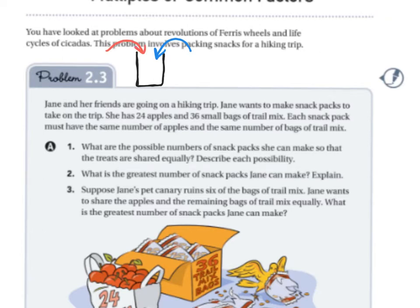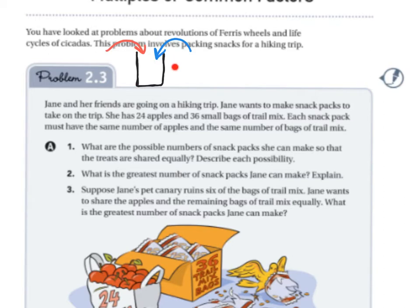The different items she'll be placing are apples — she has 24 apples — and 36 small bags of trail mix. Each snack pack must have the same number of apples and the same number of bags of trail mix. So you're going to have to divvy up the apples and the trail mix evenly across all the packs.